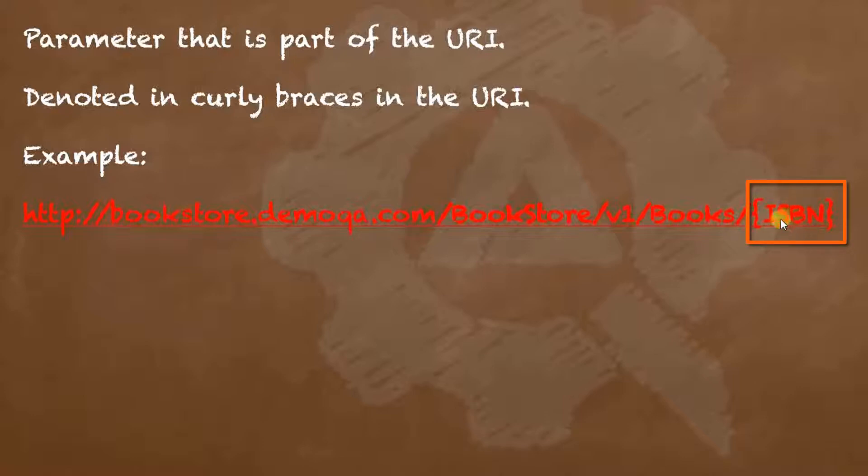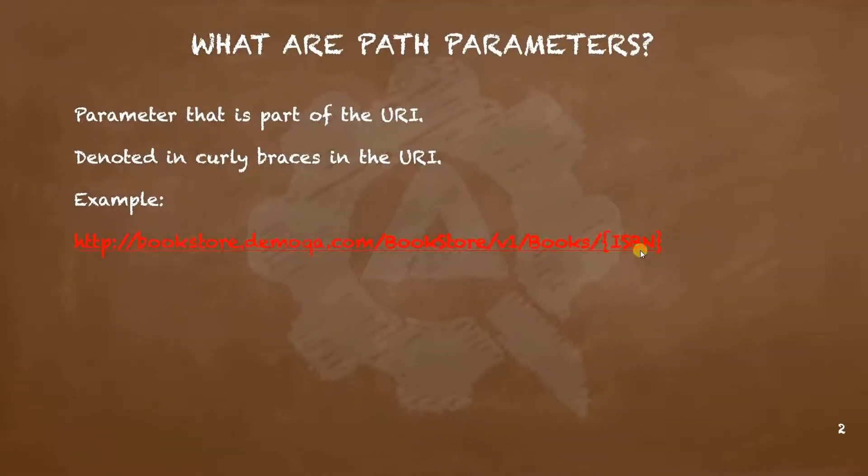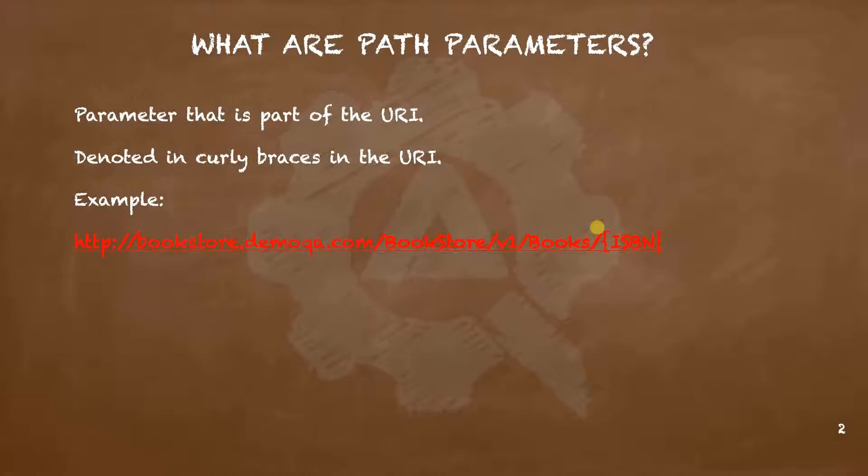We can insert any ISBN here to access that particular book on the server. The purpose of path parameters is usually to access one particular resource in a collection of many resources. One notable thing about path parameters is that they are never optional. This is quite understandable because they are part of the path to access the resource, so you cannot specify an incomplete path to access any resource.